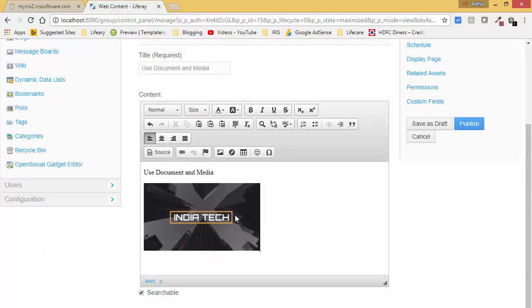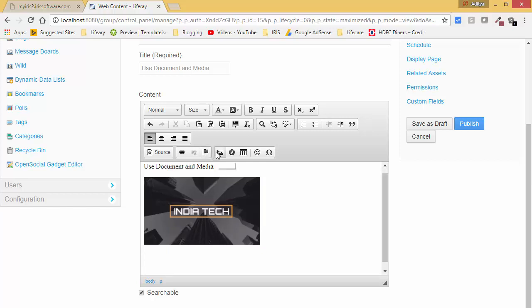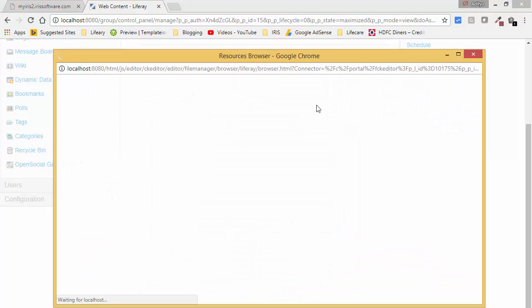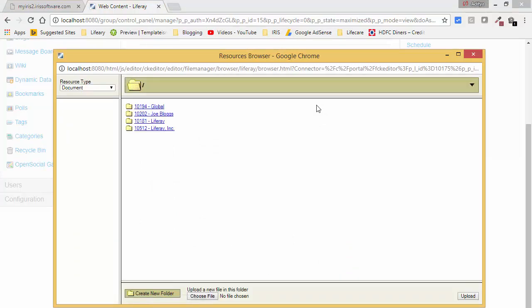This is how we can use our image — first upload it in the Document and Media portlet, get the URL, and then use it in web content. We have one more option: if you want to upload another image, you can directly open the Document and Media portlet from here by clicking Browse Server.